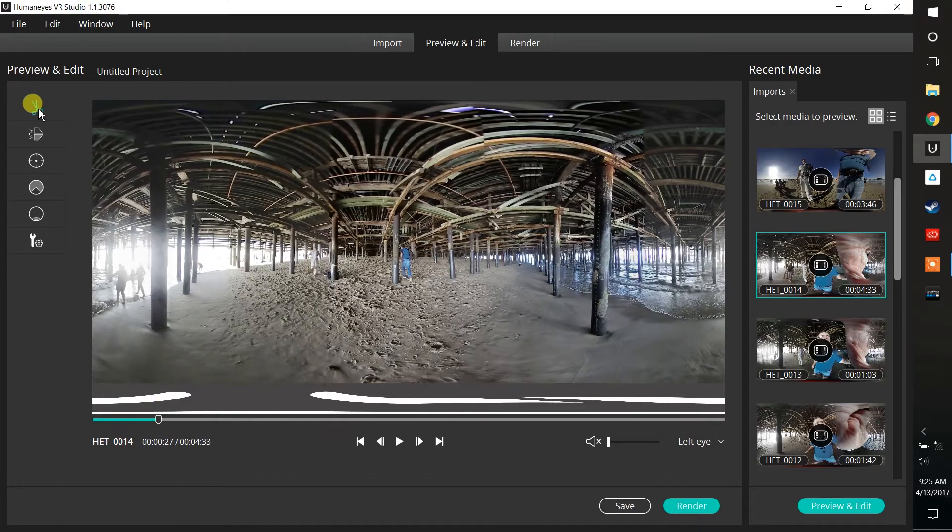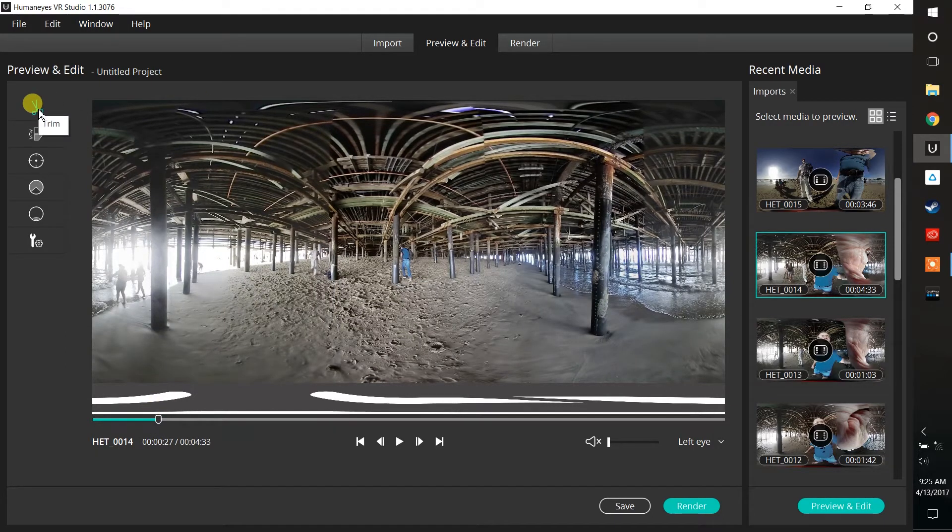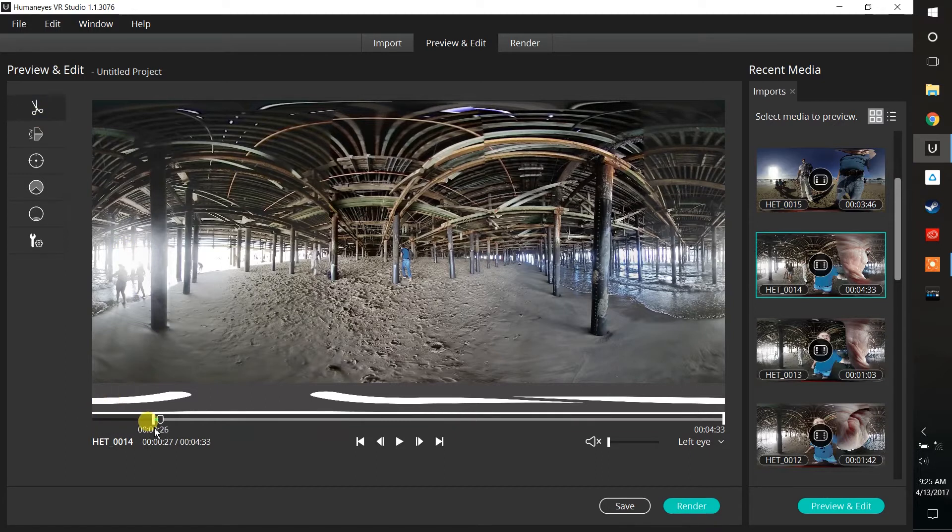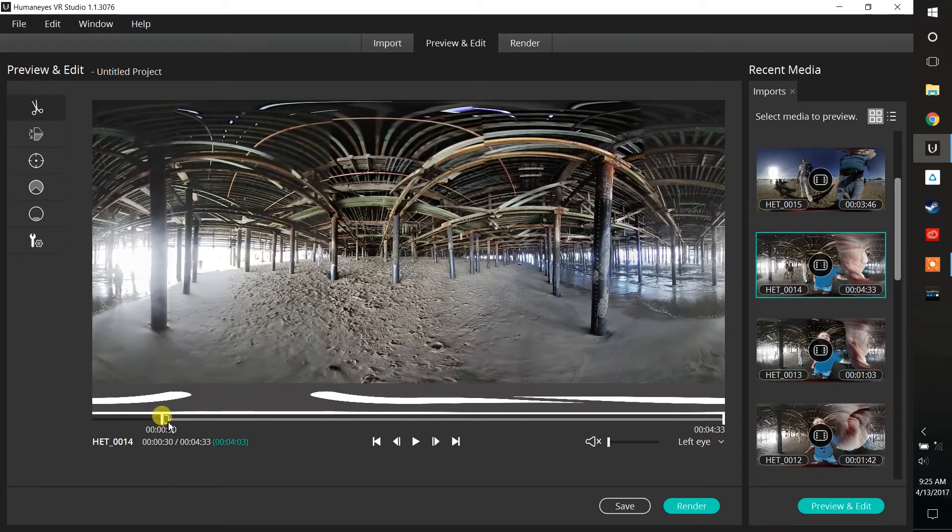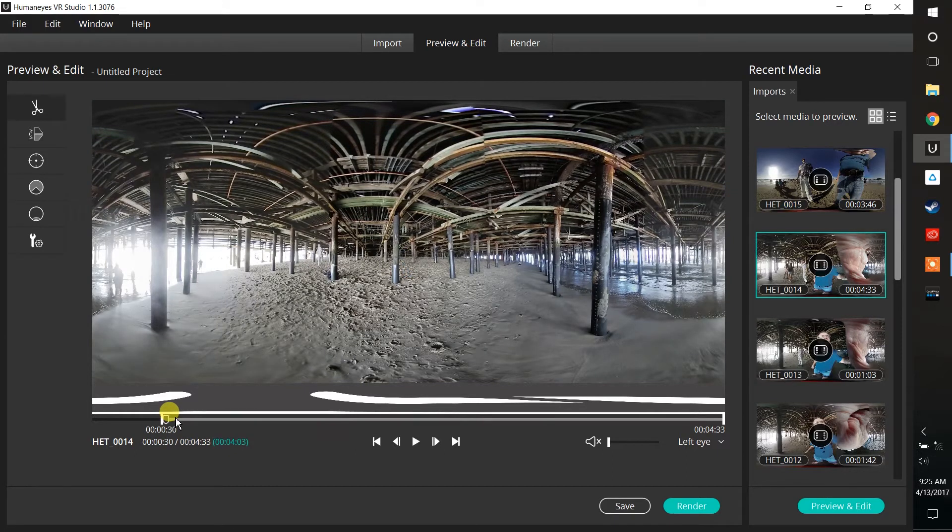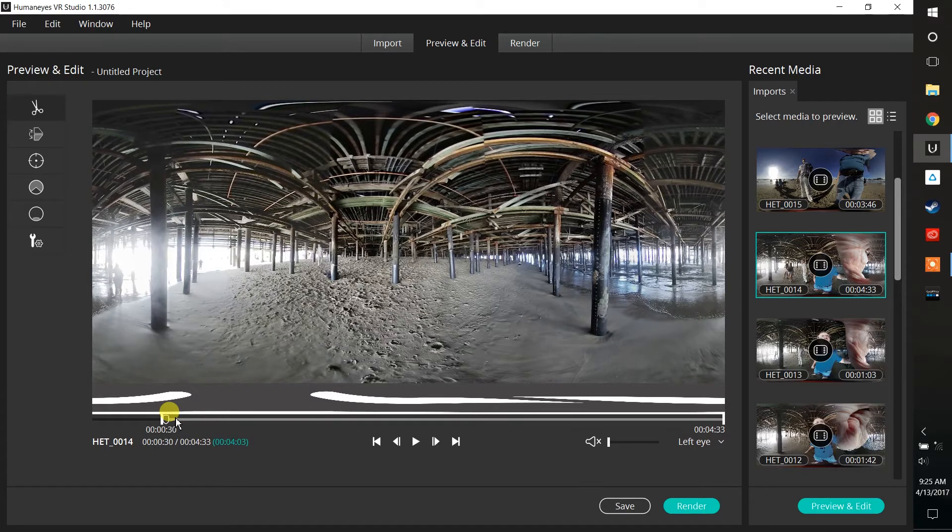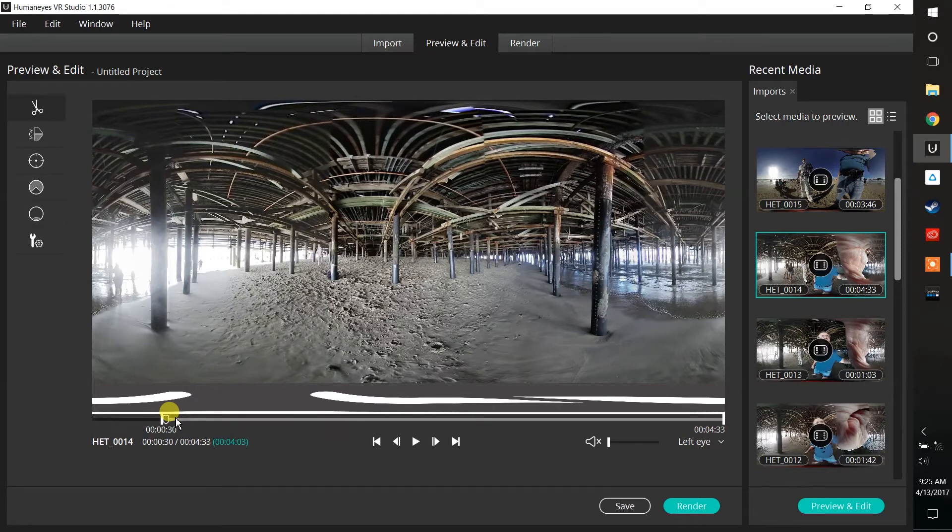The top tool up here is the trim tool, and the trim tool allows you to cut out those unwanted pieces, like me having a little bit too much laugh at the beginning. Now the other way to do this is to use your mobile phone—both your iOS and Android device—with the mobile app so that you can remotely start and stop the camera.